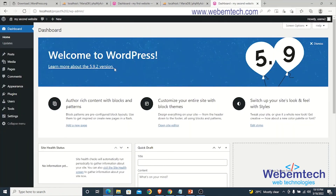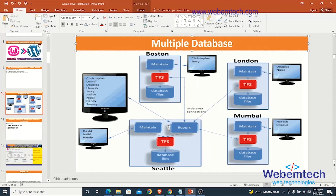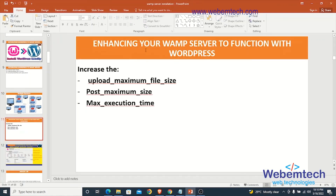A new dashboard is now created. This is the second dashboard, separate from the first. You can do this for as many clients as you have — you can create 10 to 20 databases in WordPress. In the next section, we'll be learning how to enhance our WAMP server to function with WordPress. See you at the next section.